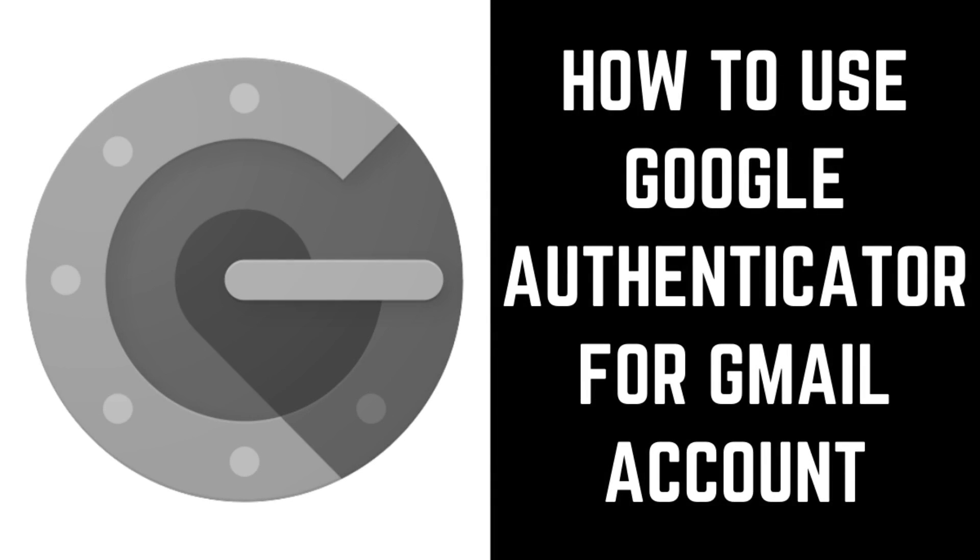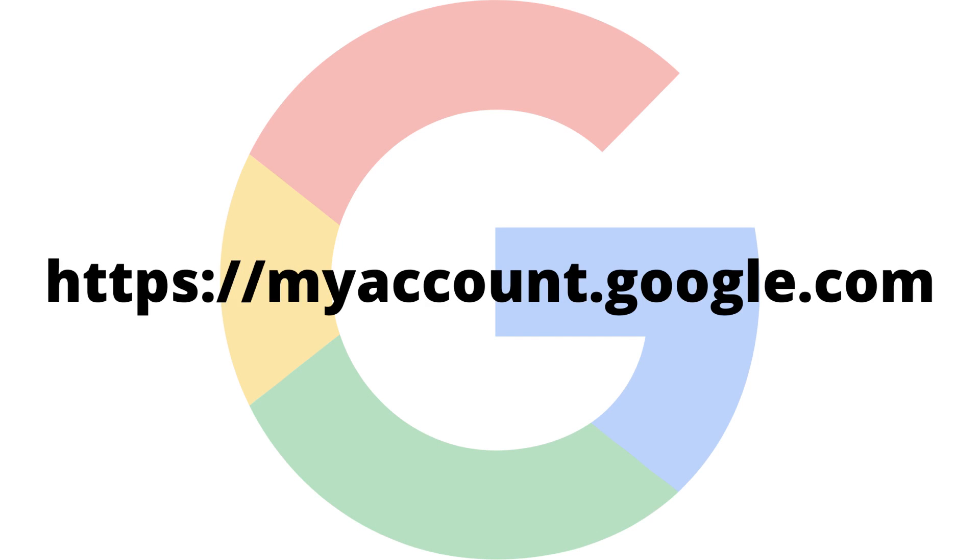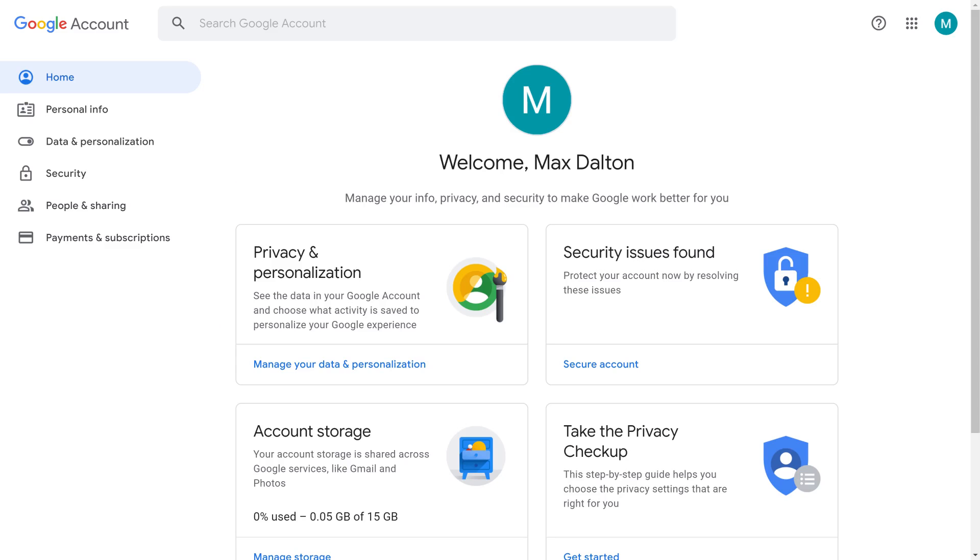Now let's walk through the steps to use Google Authenticator for your Gmail account. Step 1. Open a web browser and navigate to myaccount.google.com. Log into your Google account if prompted. You'll arrive at your Google account home screen.